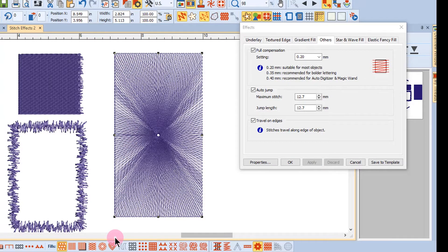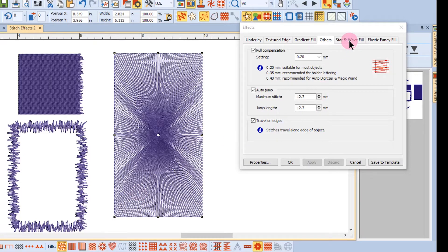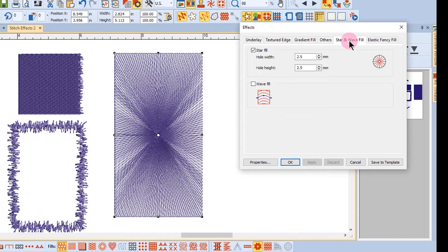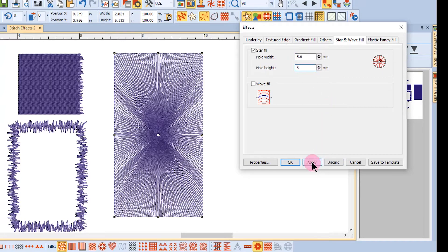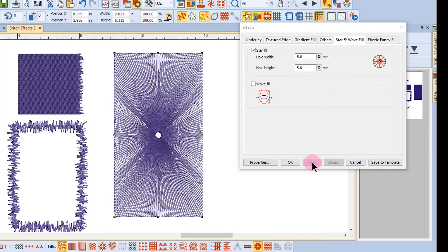Now we can make some other changes. Return to Star and Wave Fill, and notice that you can change the hole width and hole height. Let's change those both to 5 millimeters and apply that.